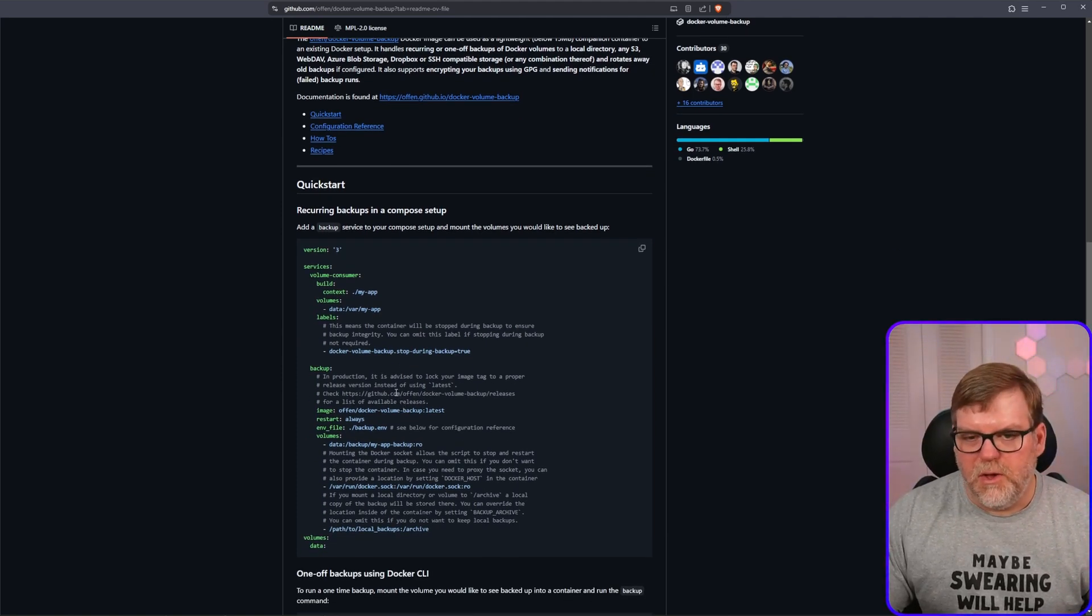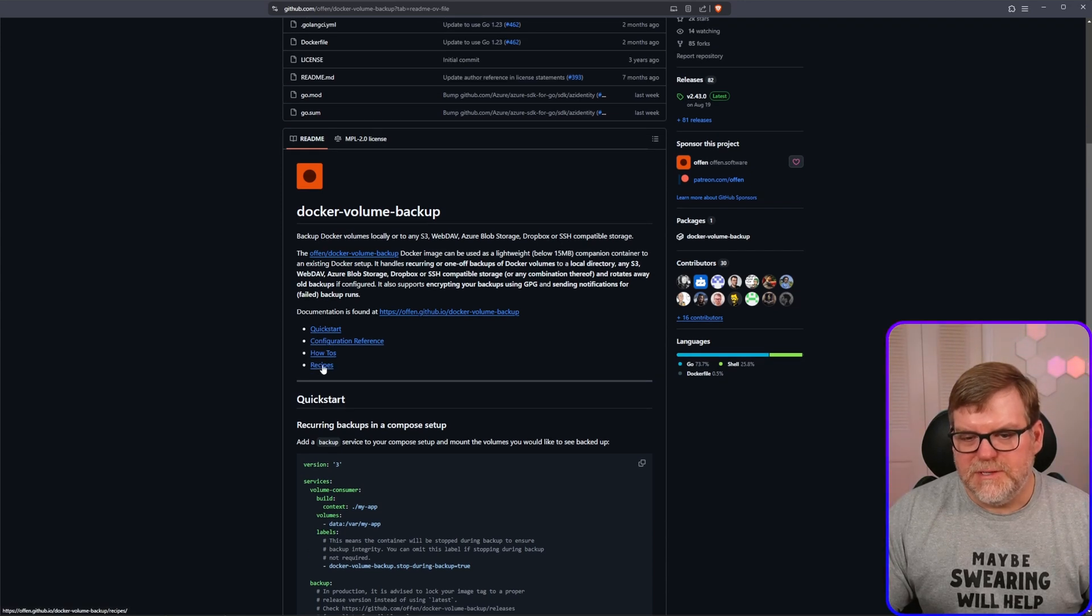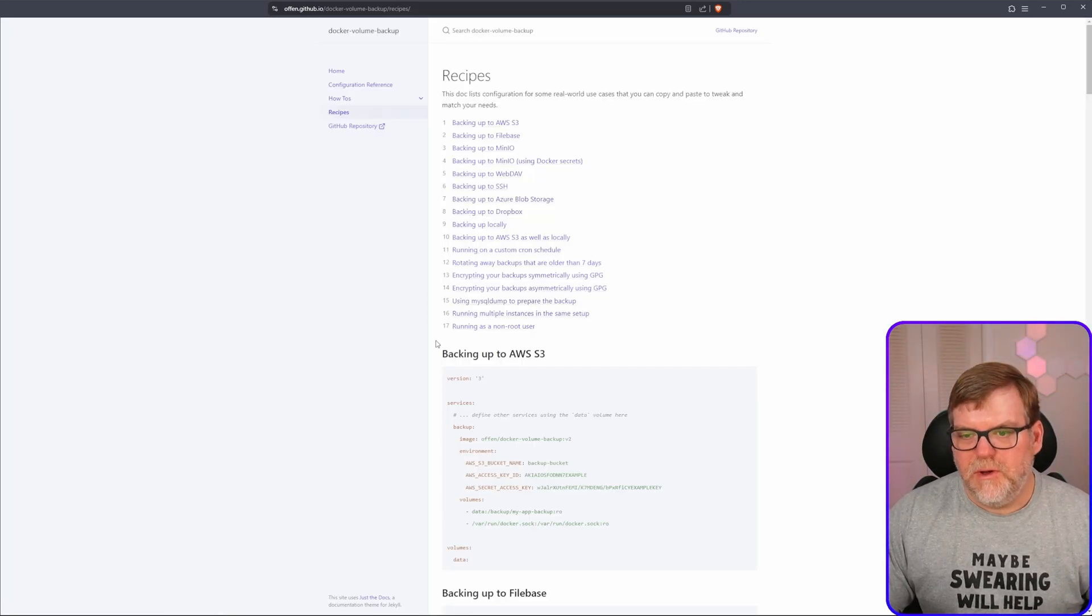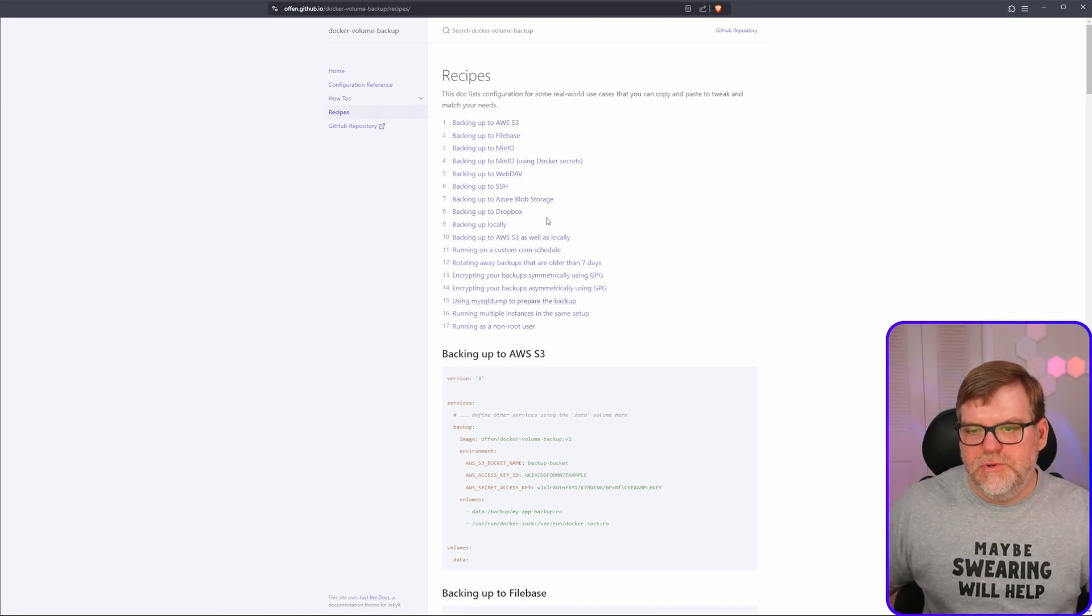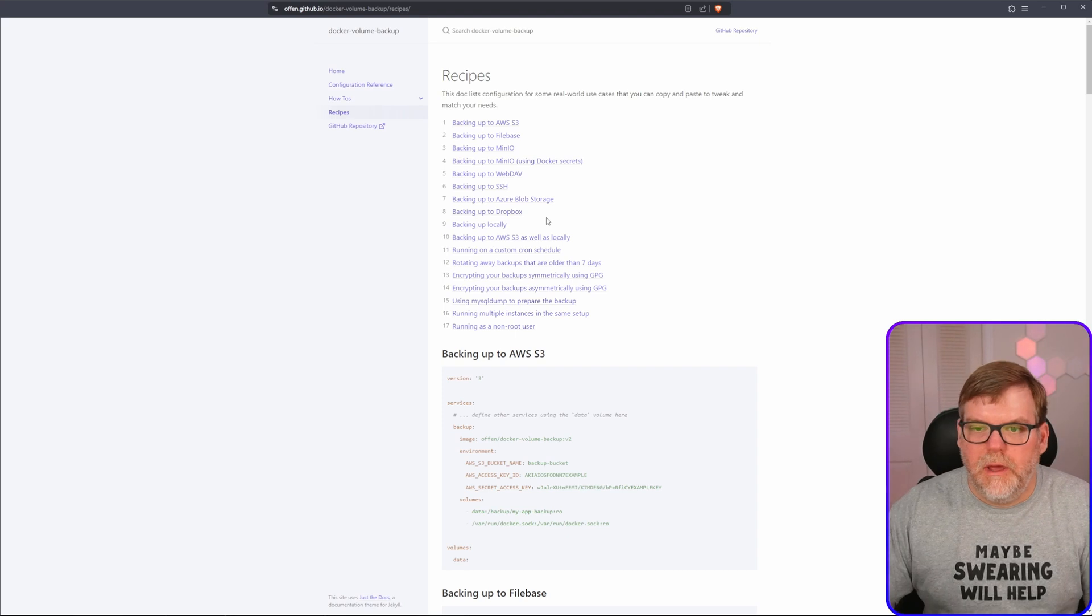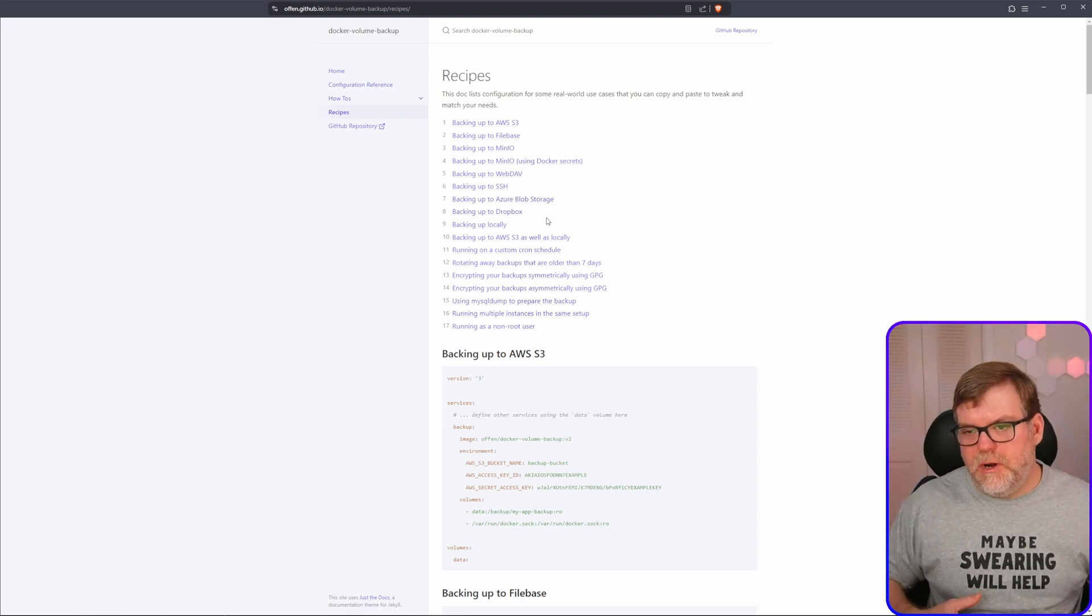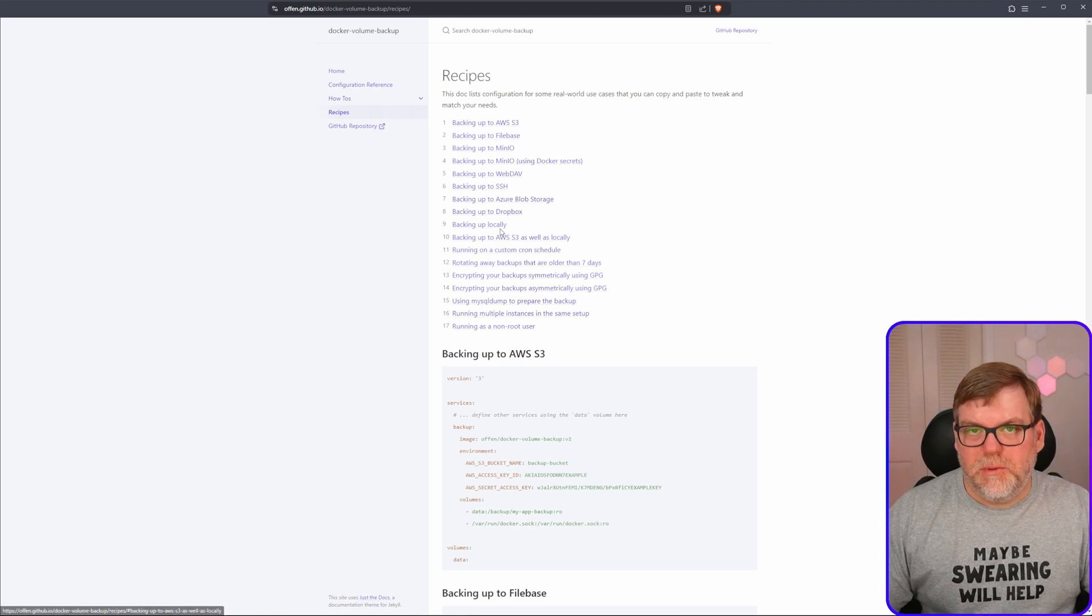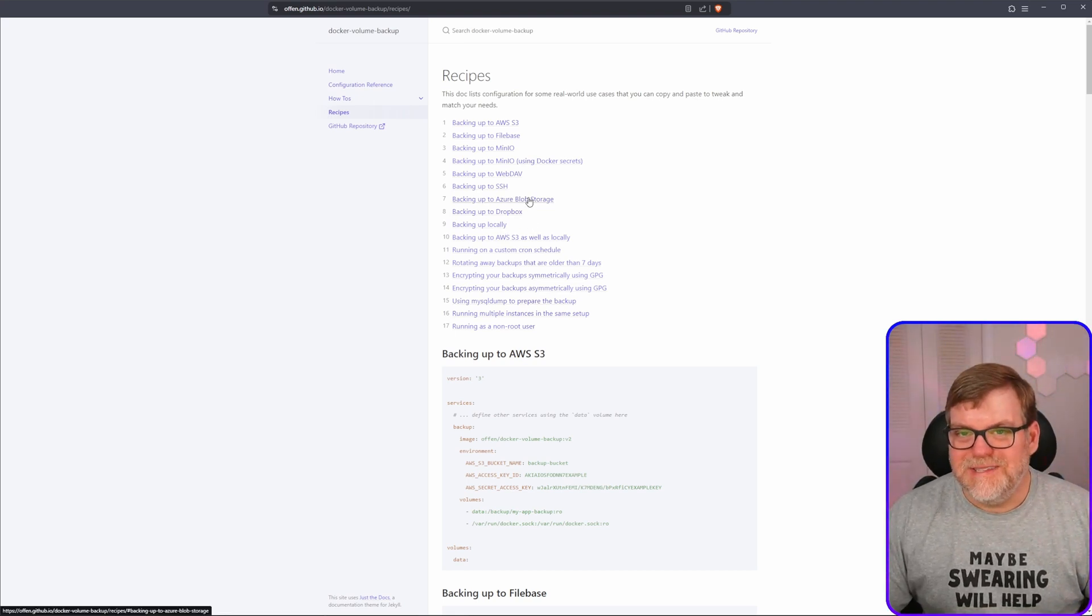That's GitHub slash often slash Docker dash volume backup. And as we scroll down, there's a couple of really helpful links that you're going to want to get familiar with. The first one is you can see some very basic getting started, but I like to jump over to recipes. This has a whole bunch of really important things and will give you a good idea as far as choosing your method of backup.